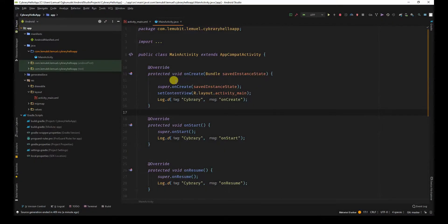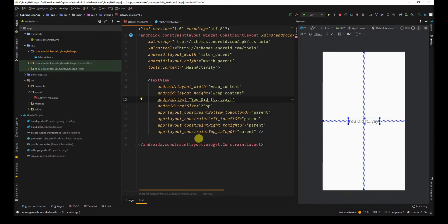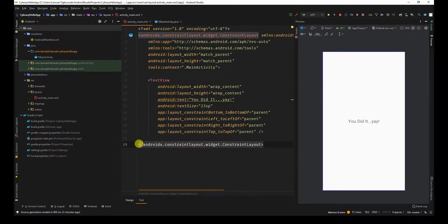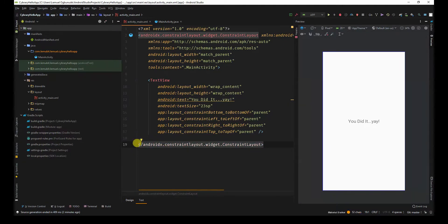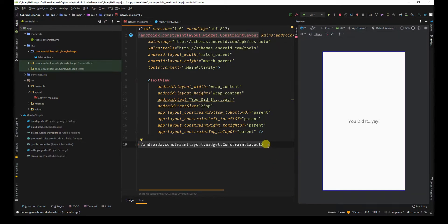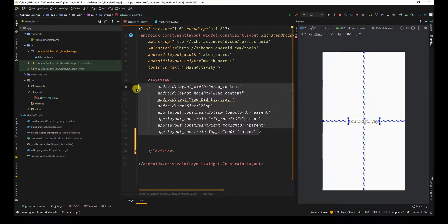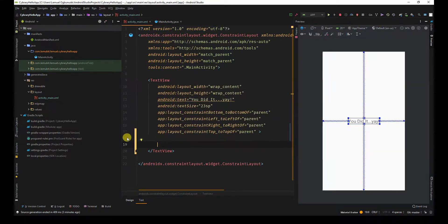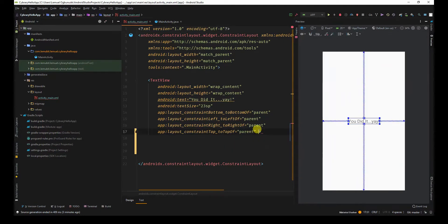If you have dabbled with web development before, it would be easy for you to understand the structure of XML layouts. Each opening tag has a closing tag. For example, you have this layout which is constraint layout. It has an opening tag and a closing tag. I put the characteristics and details in the opening tag and if I want to put anything or nest anything, I can put it in between. But currently, I don't need to do that so I just close it.